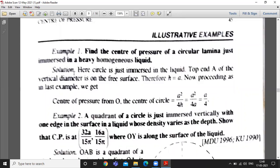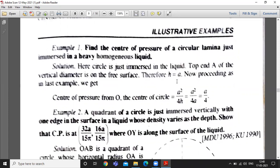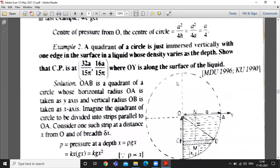But here h is equal to a, where a is the radius of the circle. It is just touching the top and the vertical diameter is on the free surface, so here h is equal to a. You have to use the last question's result as it is, substituting the value of a.